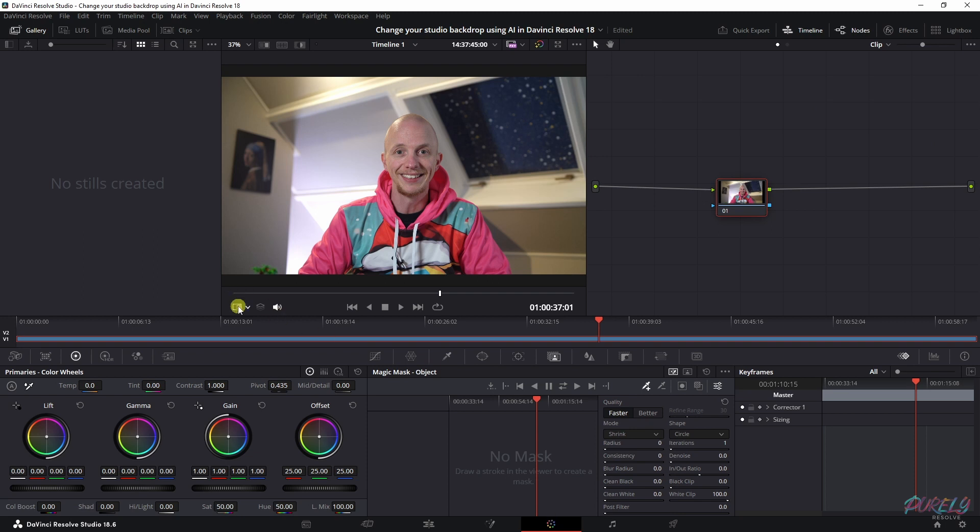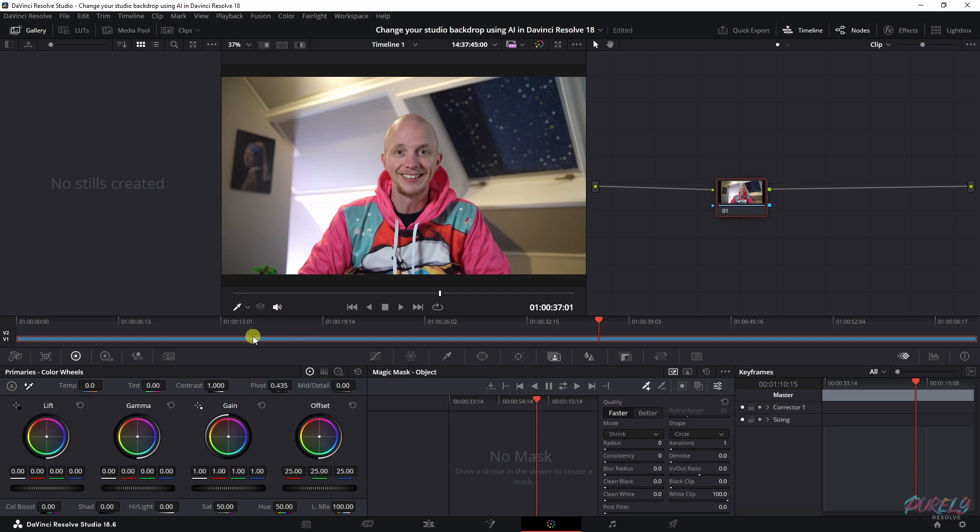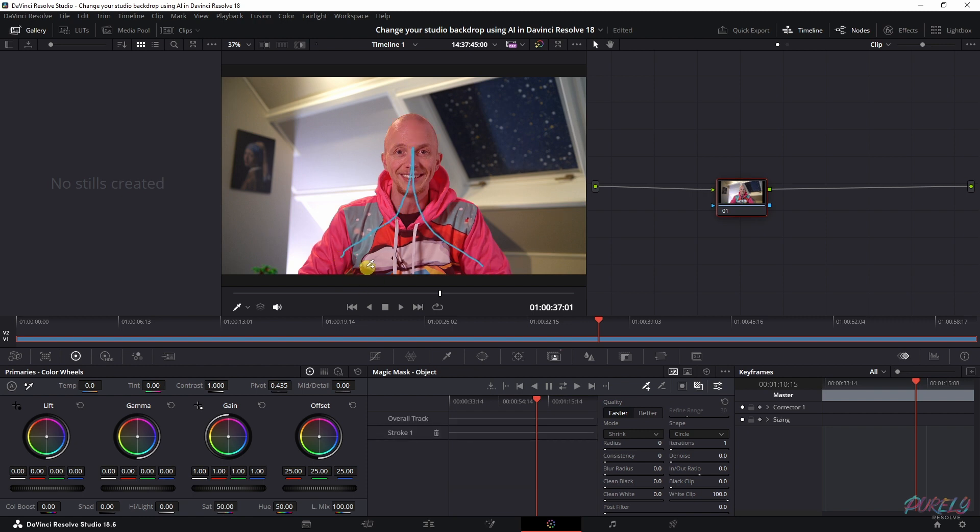In the color page you need to make sure that this is set to the qualifier and that you have this selected. Now also select the toggle mask overlay on and now you will be able to scribble over yourself.